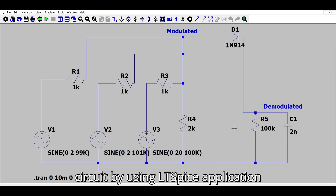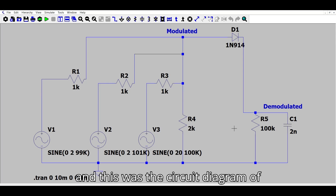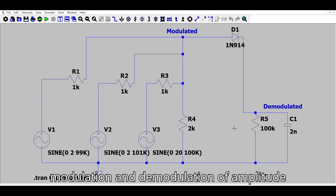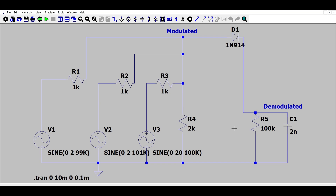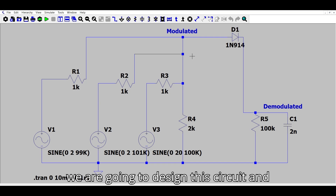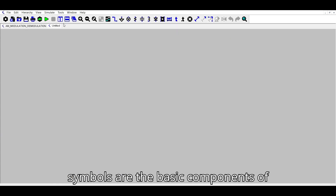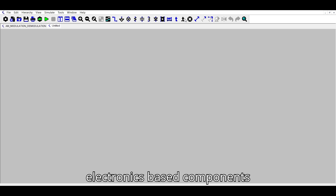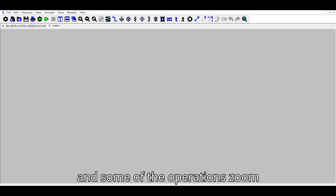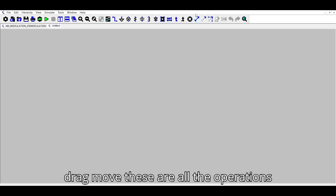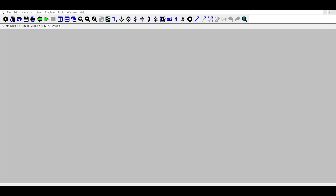This is the circuit diagram of modulation and demodulation of amplitude that we are going to design. This application is known as LTSpice. The symbols shown are the basic components of electronics, and some of the operations available are zoom, drag, and move.